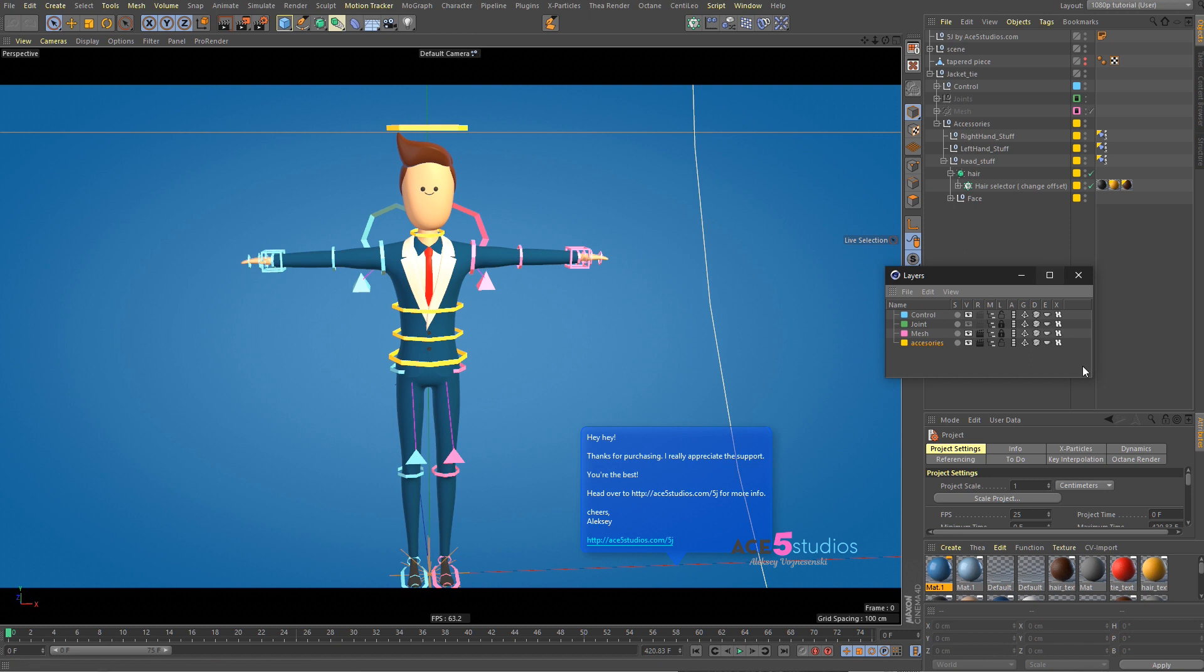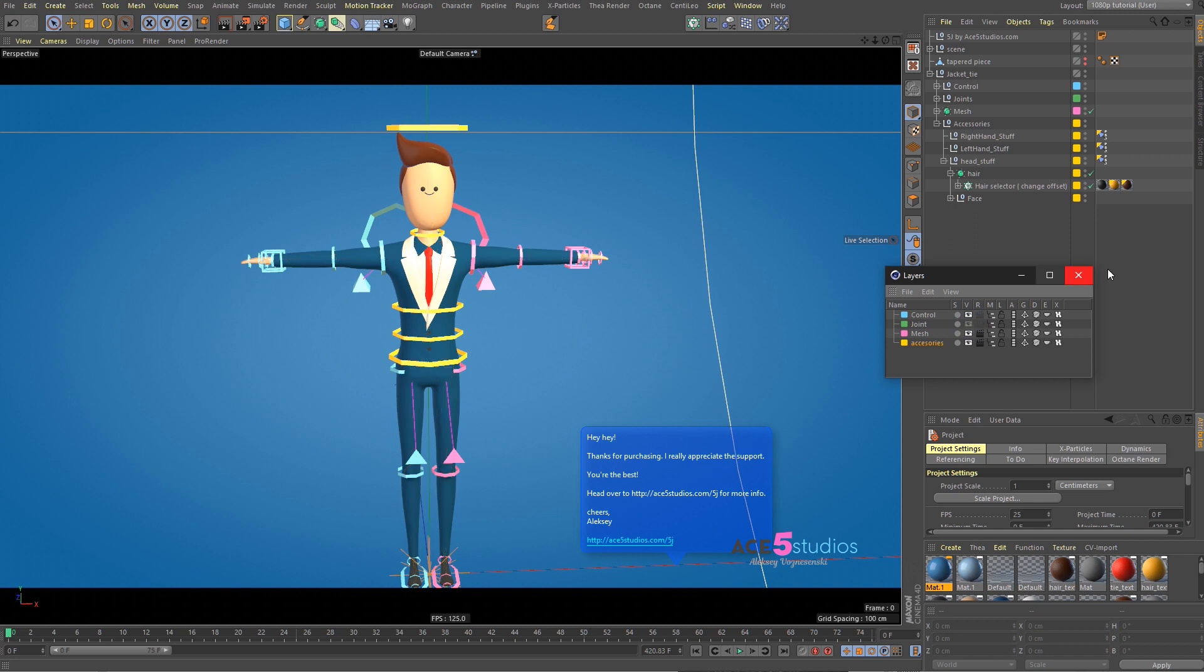So, once you have this, you have to unlock Joints and unlock Mesh. And probably display Joints, that's useful too. Or actually, I don't need to.